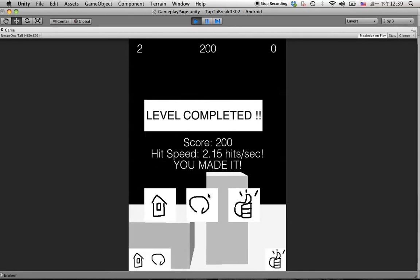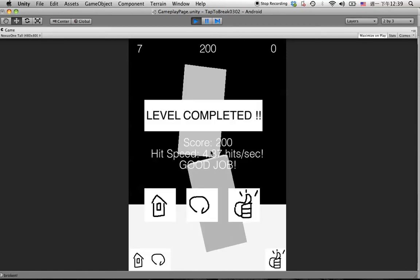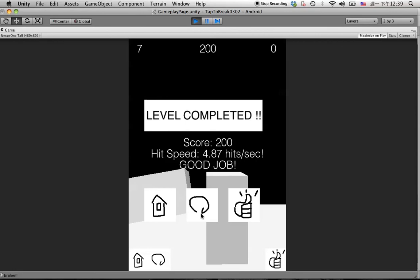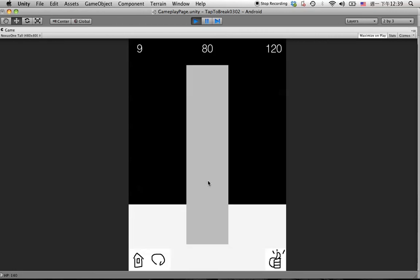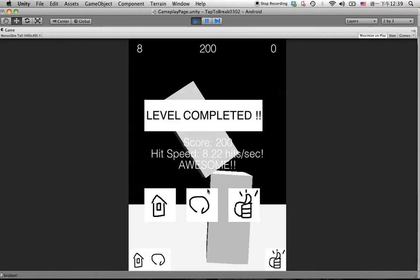So we hit faster, like this, good job. We can do even faster. Awesome.